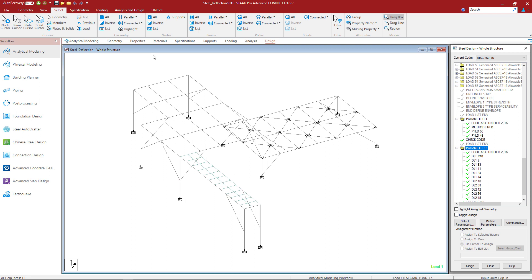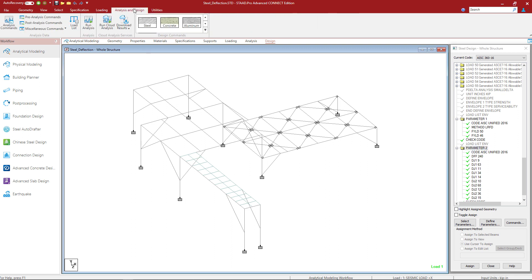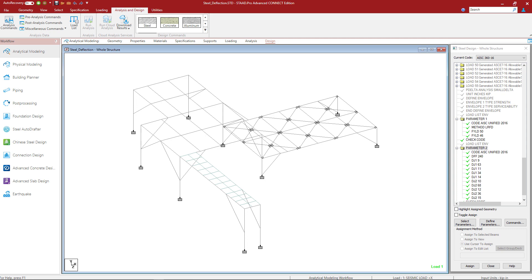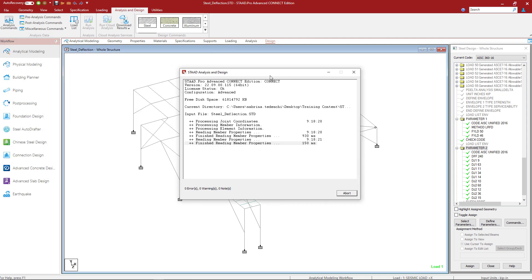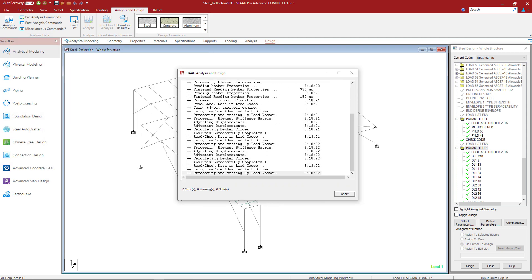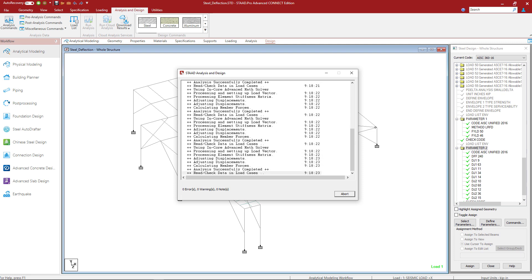Now at this point in our workflow, we're ready to perform our analysis and design. To start that process, let's go ahead and click on the run analysis icon, which is available in the analysis and design tab of the ribbon toolbar.